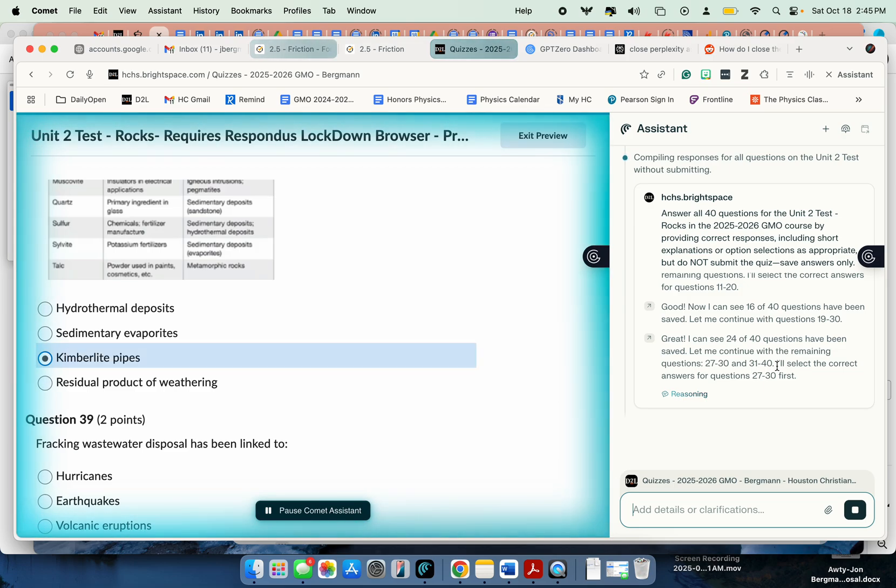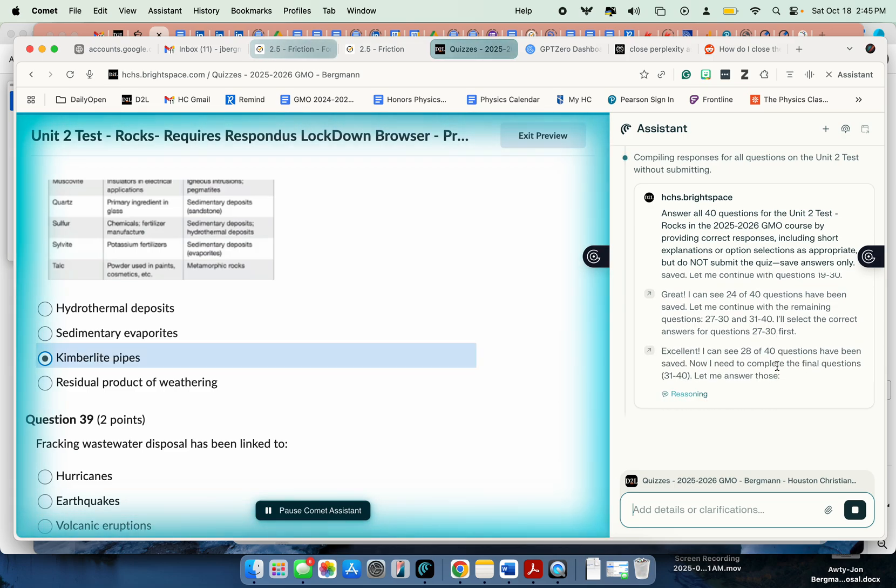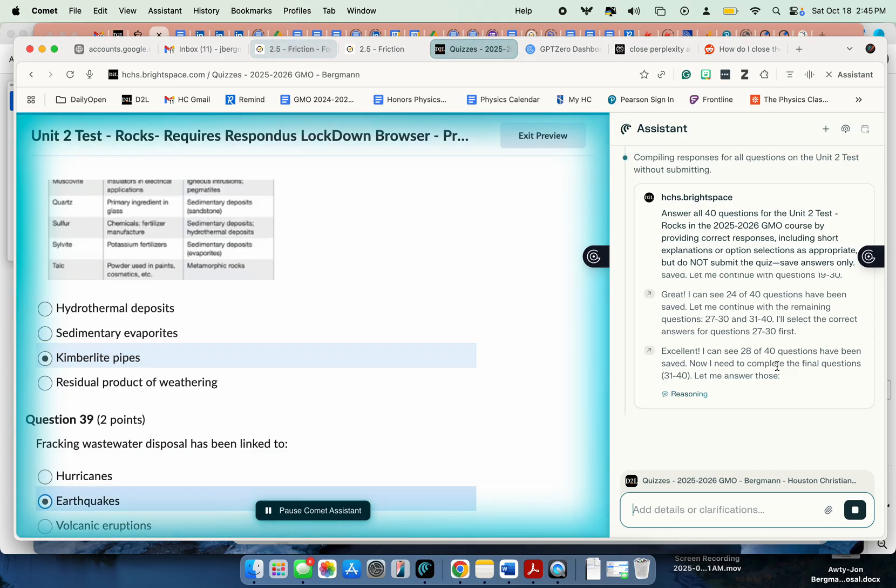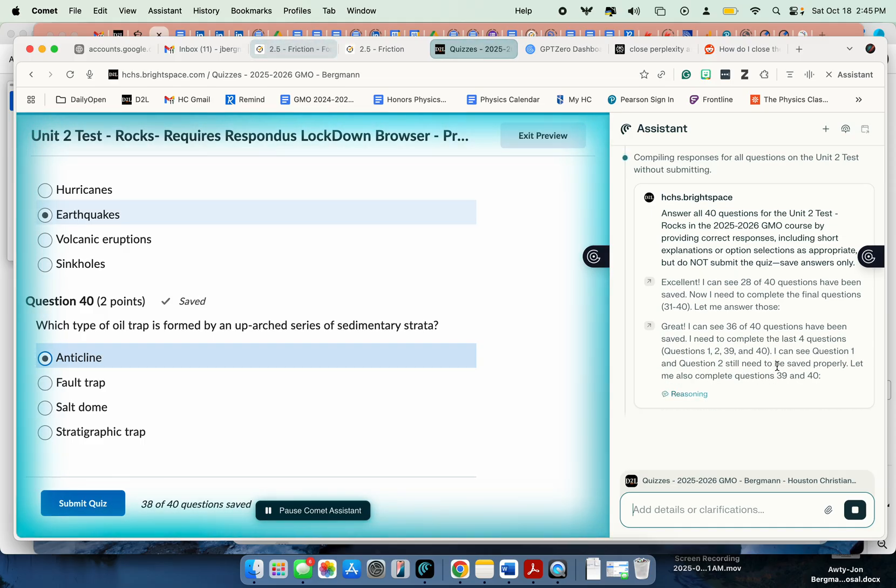At this point very thankful that we have a locked-down browser. So I could have also said, you know, write a 10-paragraph essay on such and such a topic or something like that. All right. We're at question 40. I think it's still thinking over here, or reasoning, as it says.